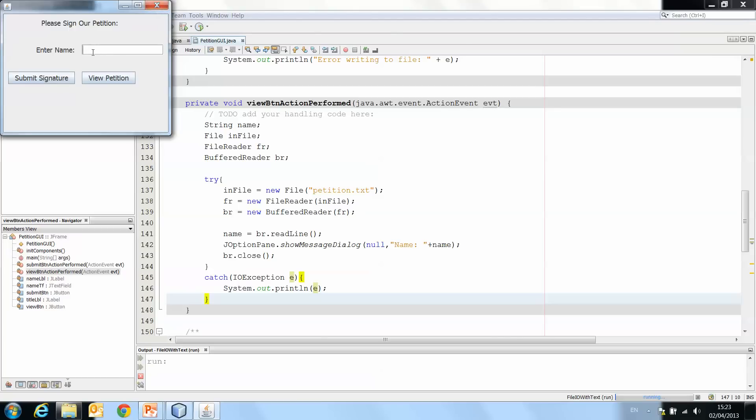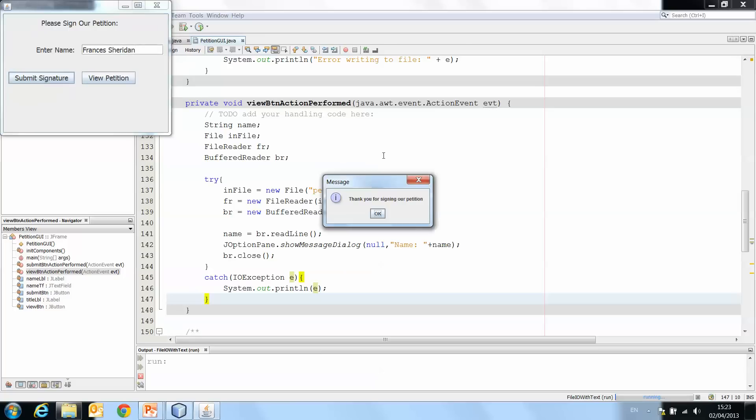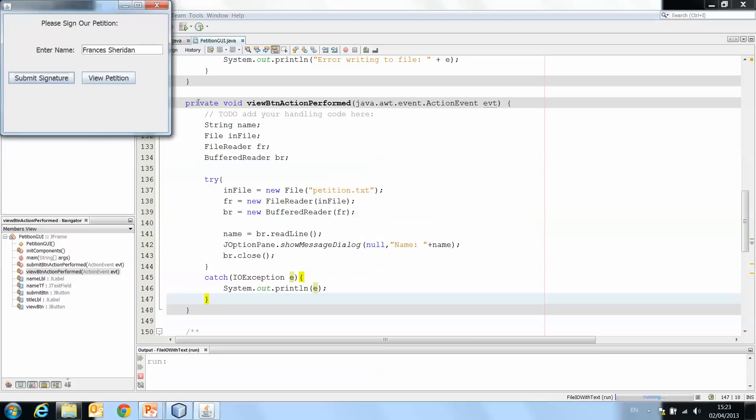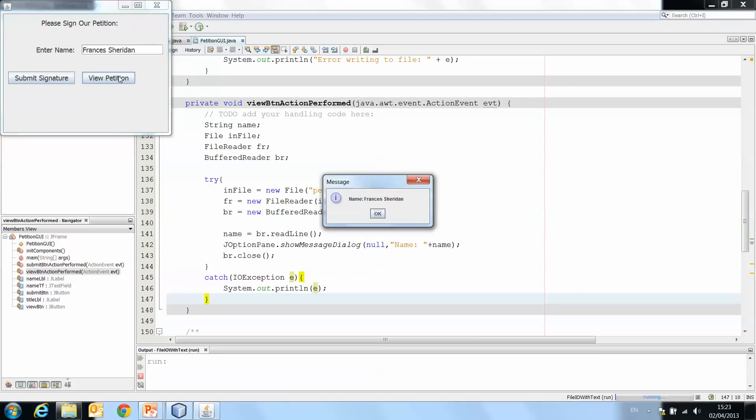So you'll see if we want to write, we put our name in here. We submit signature. It's been submitted. Thank you for signing our petition. And then we view petition, name Francis Sheridan.